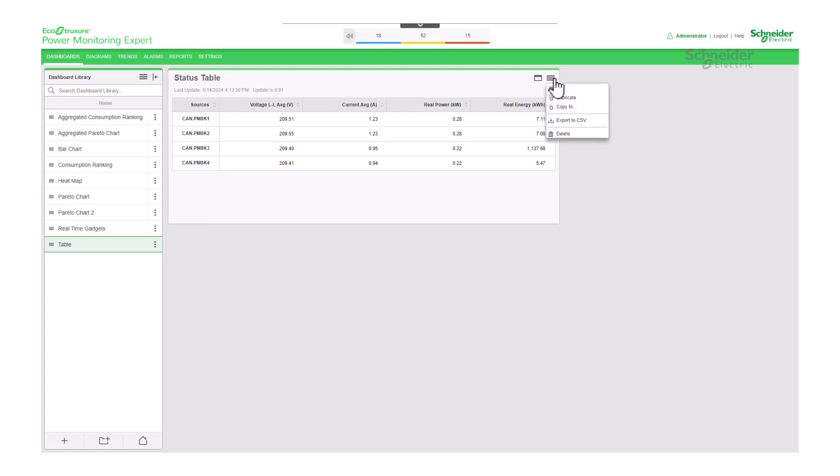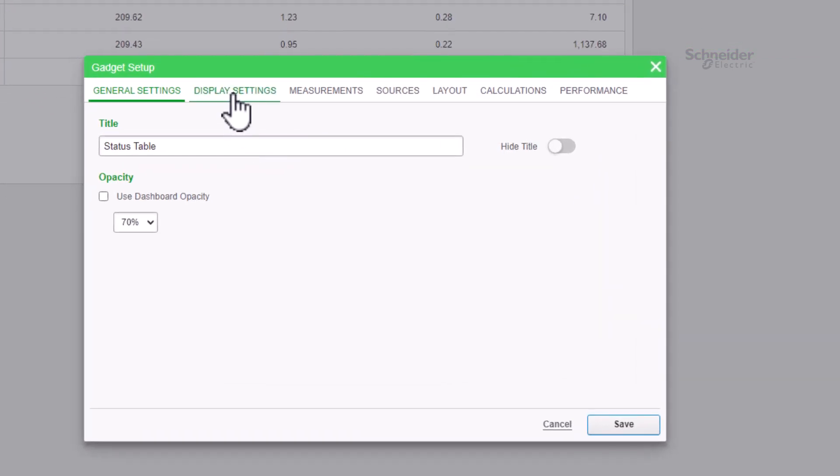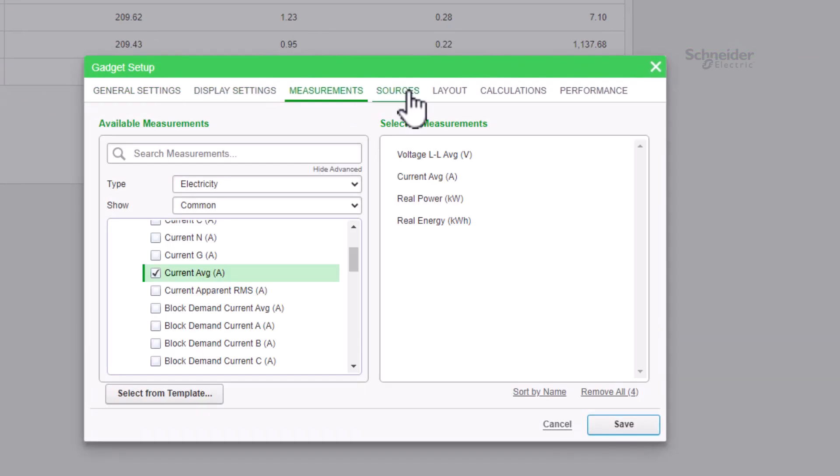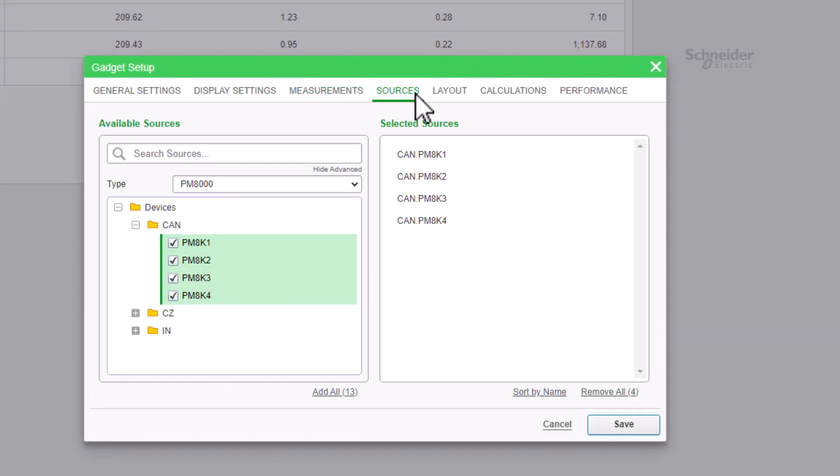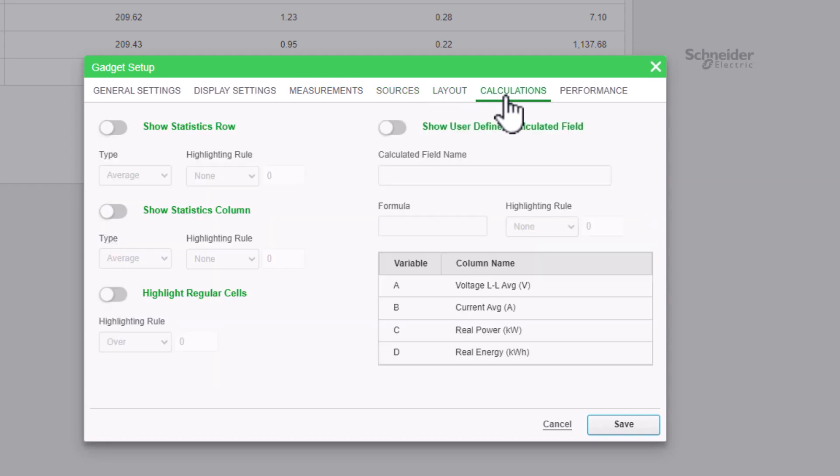If we need to make adjustments, we can do so by clicking on the gadget, accessing the top menu. Now that we are here, I realize that I haven't explained the calculations to you yet. Let's delve into it for a moment.